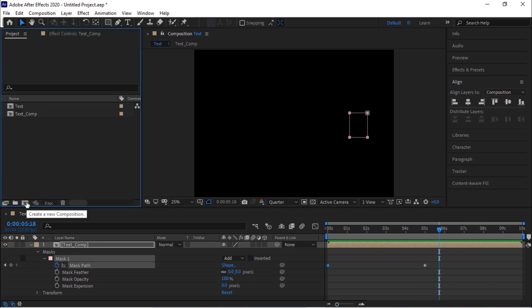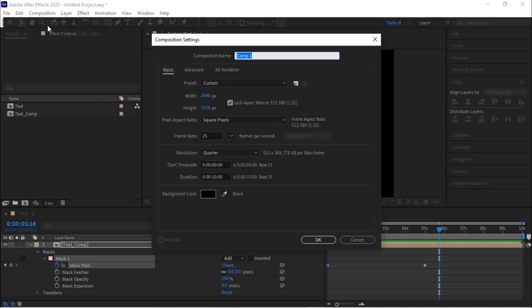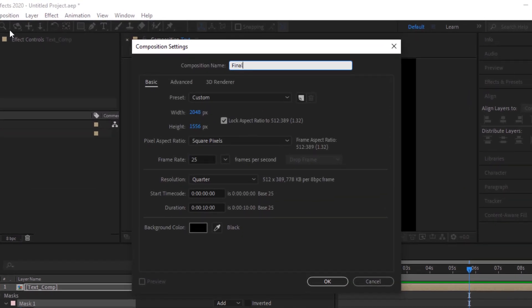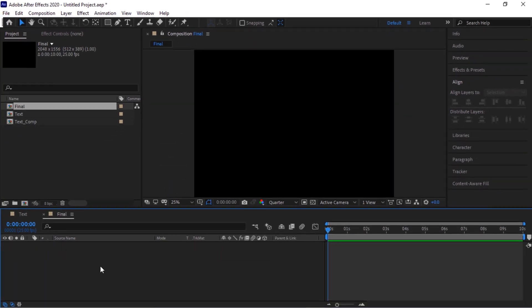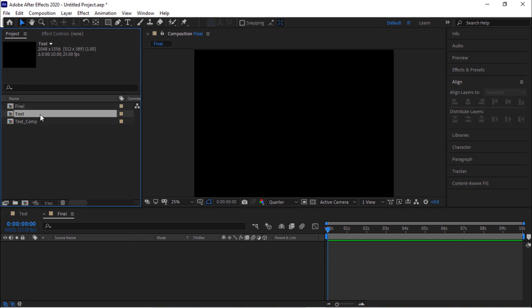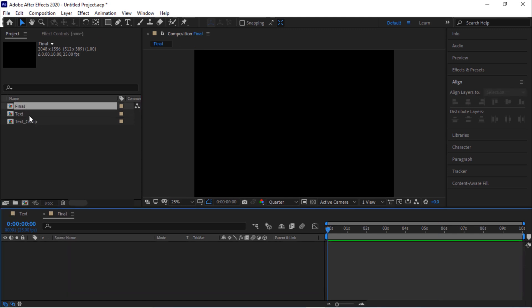Now create a new composition. Rename it to final. Click OK. Go to the effect window and add text_comp to the timeline.